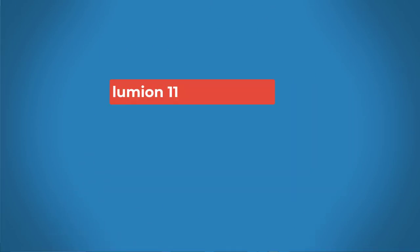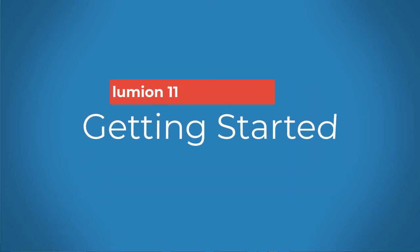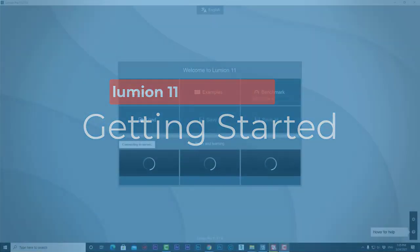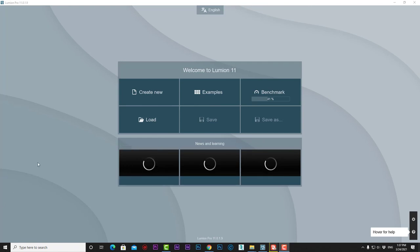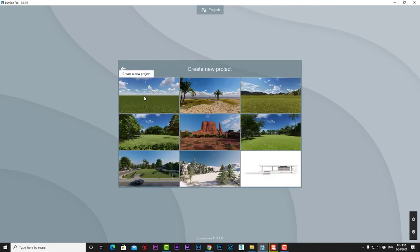Getting started with Lumion 11. When we launch Lumion, we get this welcome screen with buttons where we can start a project and access news and learning tutorials. The first button is New, where we can start making a new project.